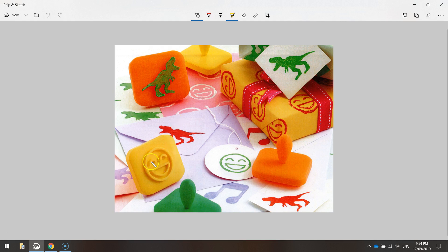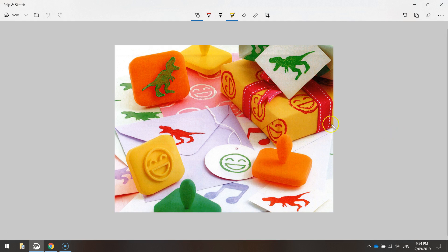Some other examples we've got here is a smiley face, got musical notes, basically whatever design you want. But if you'd like to follow along with me, I'm going to be making a dinosaur stamp.